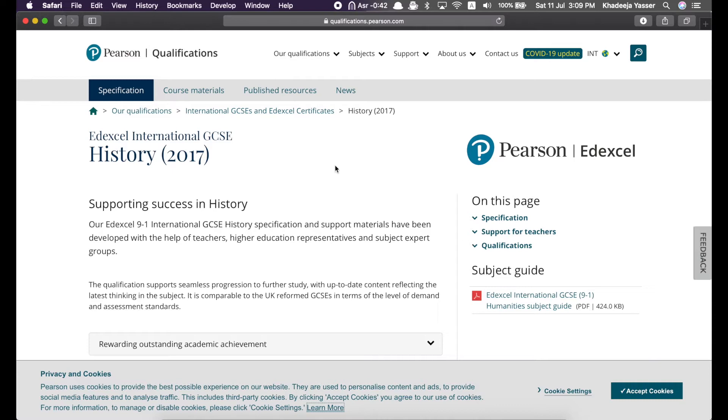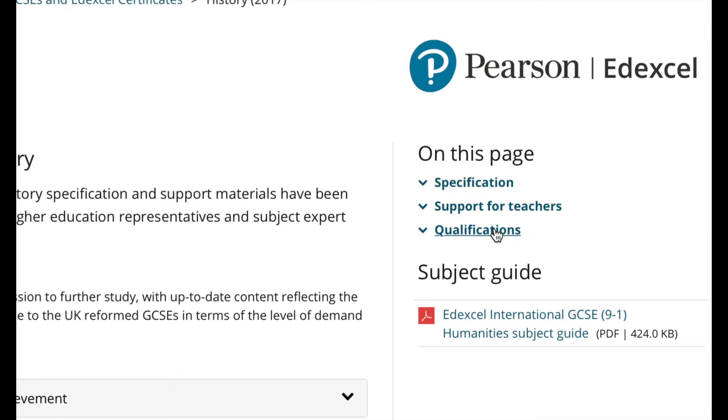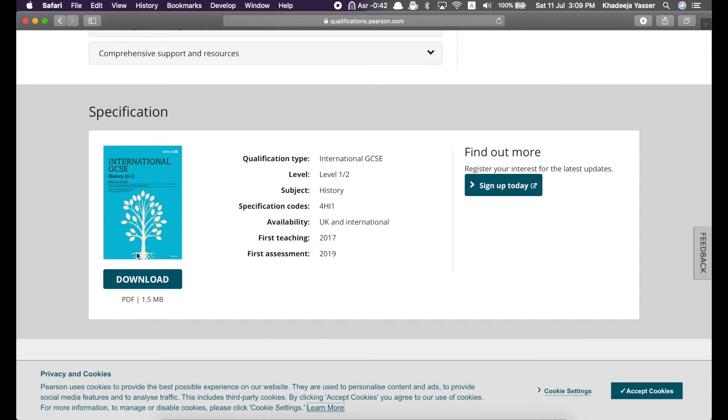So, as you can see, they're showing you on this page, there's a specification, there's support for teachers, and there's links to other qualifications. So, here's the specification. Now, specifications are basically a guide. Okay, no, they're not a guide, but they basically tell you the important information about this paper.